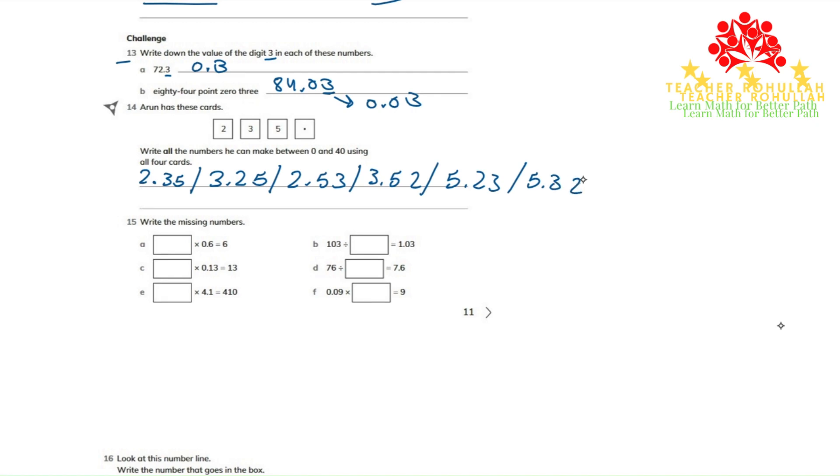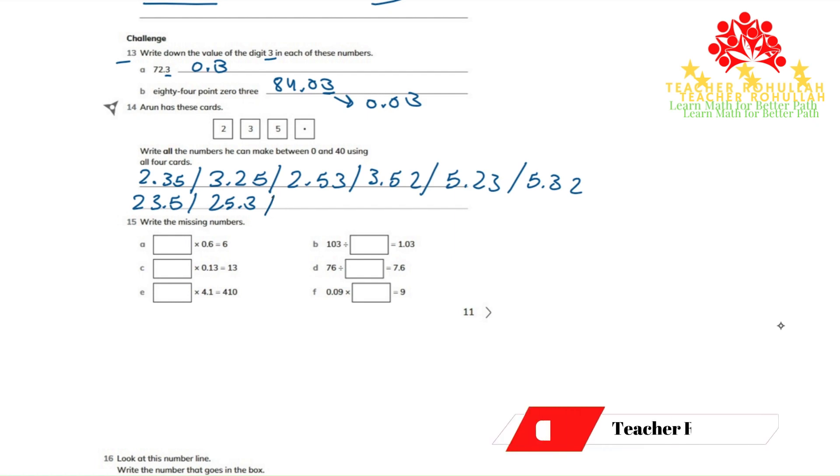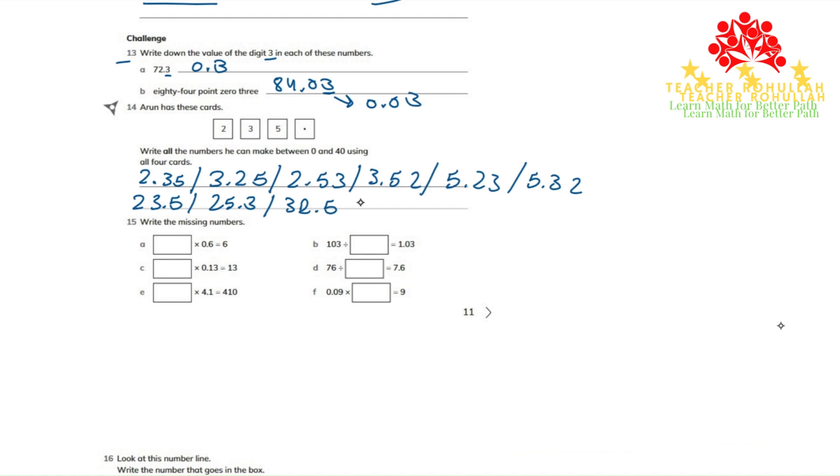These are the numbers that we can make. We can even make more like 23.5, 25.3, 32.5, 35.2. Okay, these are all the numbers that we can make using these four cards.